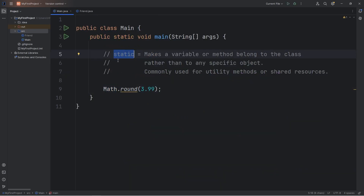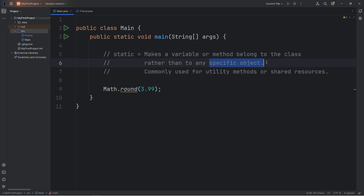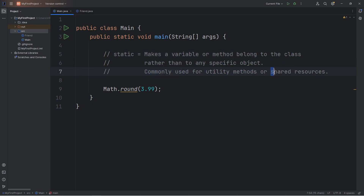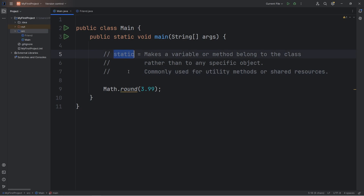All right everybody, so that is the static keyword. It modifies a variable or method so that it belongs to the class, rather than any specific object. It's commonly used for utility methods or shared resources among objects created from that class, such as the number of friends. All those friend objects share the same attribute, rather than each of them having their own copy. And that is the static keyword in Java.